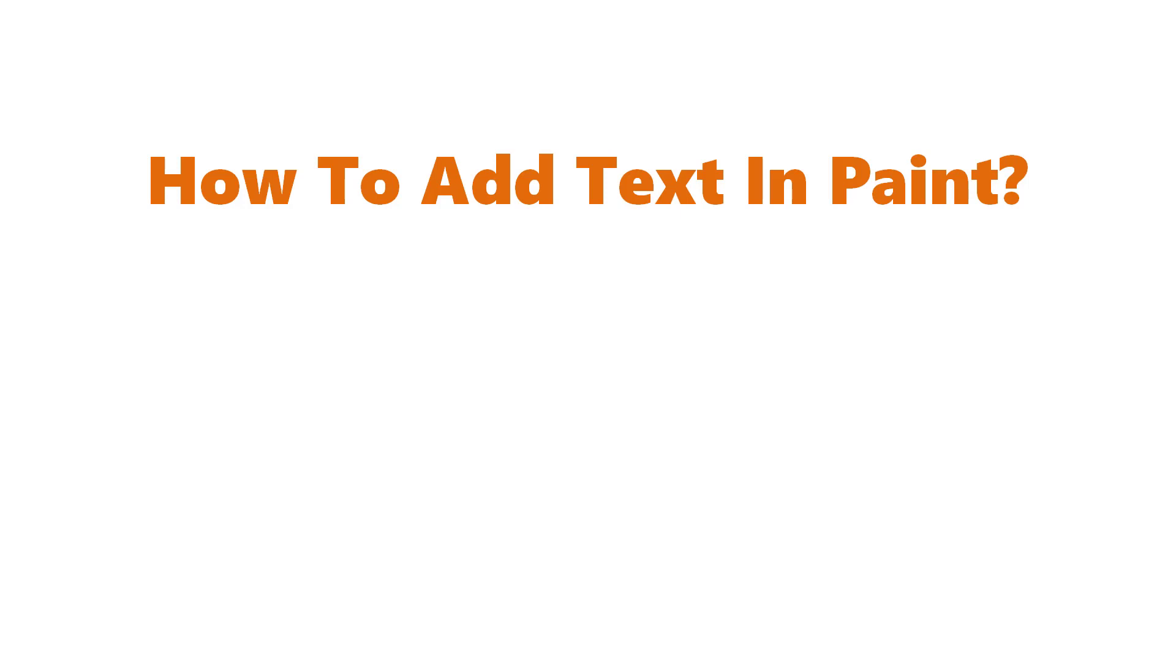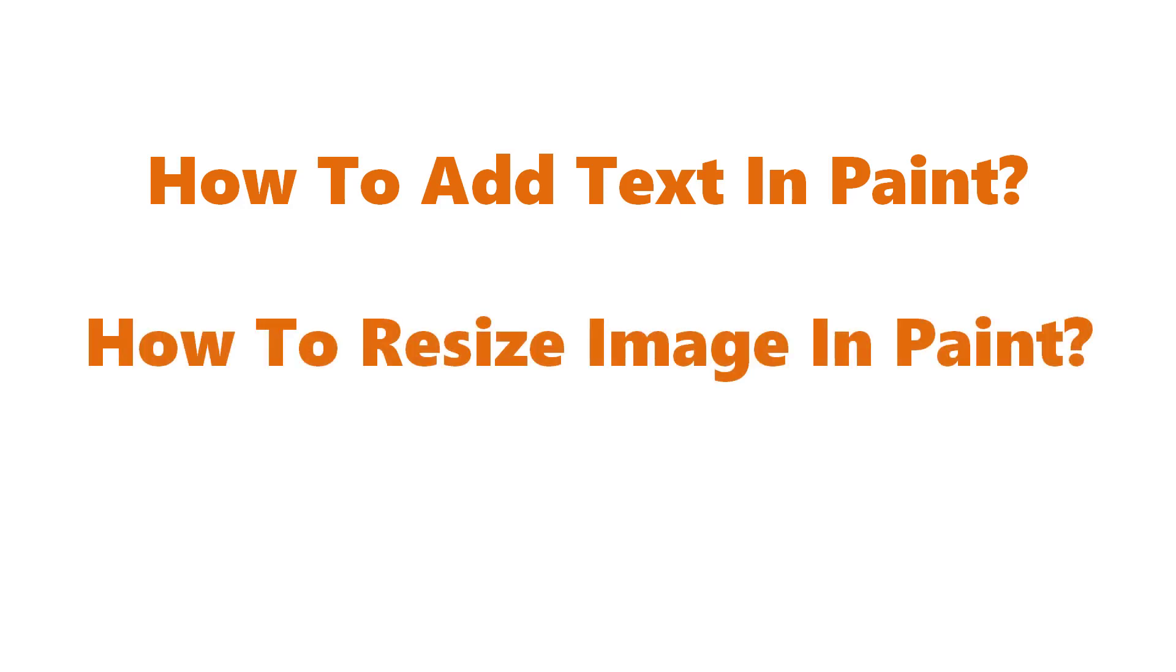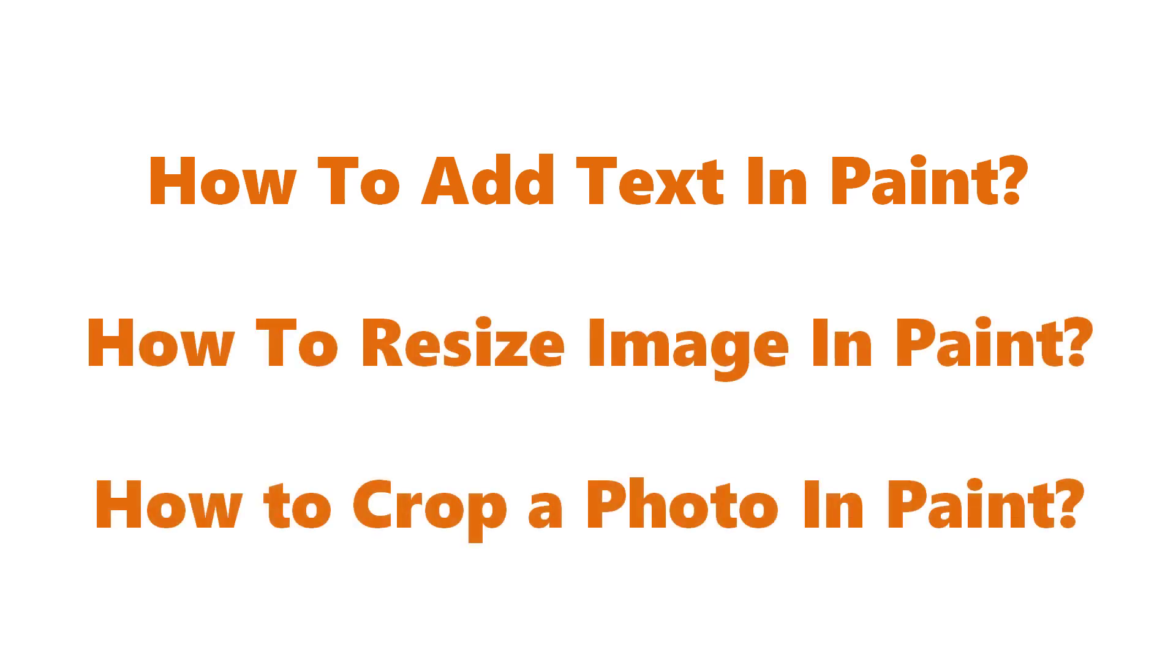How to add text in Paint, how to resize image in Paint, and how to crop a photo in Paint.